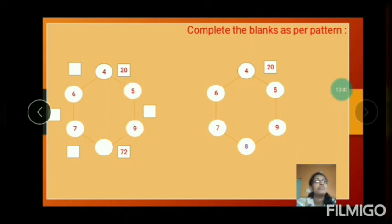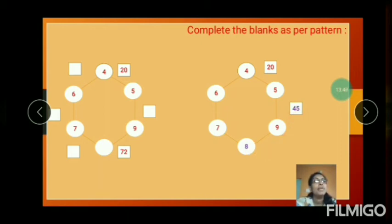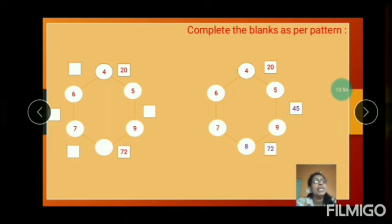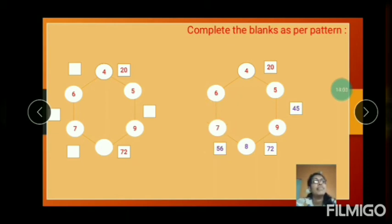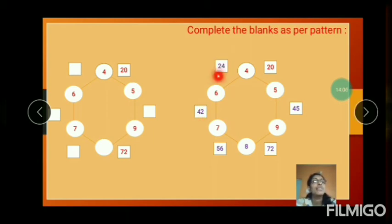9 fives are 45. Next: 8 nines are 72. Next: 8 sevens are 56. And next: 6 sevens are 42. And next: 6 fours are 24.